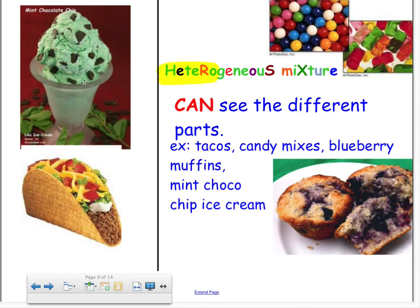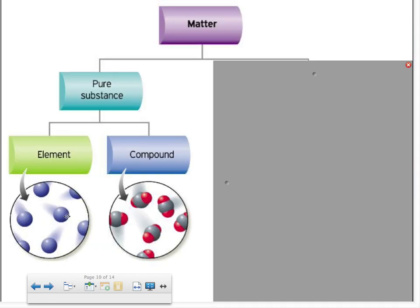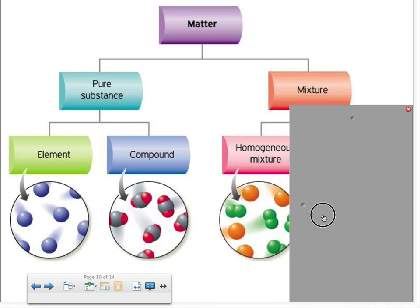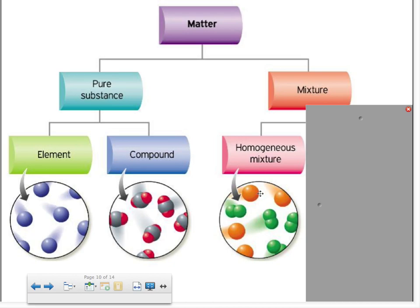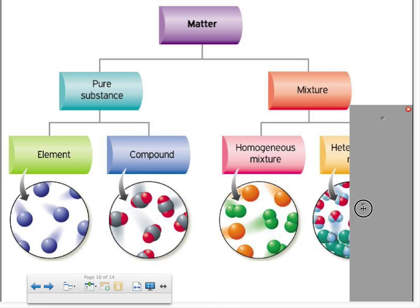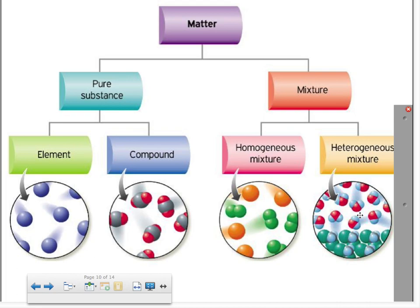If we only had the plain green ice cream with no chocolate chips, it would be homogeneous. But as a whole, mint chocolate chip ice cream is heterogeneous because you can see the chocolate chips from the green part. So: elements are the same kind of atom; compounds have two or more different kinds of atoms; homogeneous mixtures are mixed completely and evenly so you cannot see any difference; and heterogeneous mixtures show visible differences between parts.